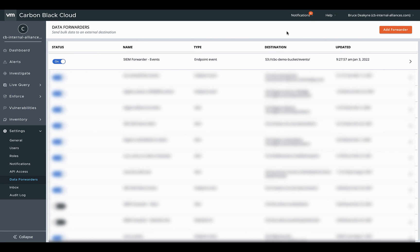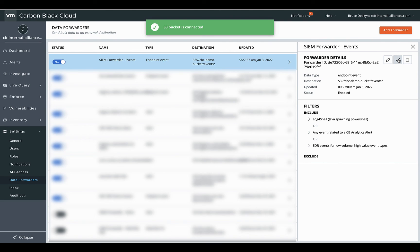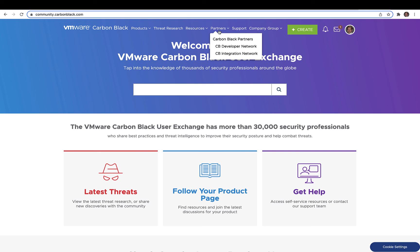From the Carbon Black Cloud data forwarders page, find the forwarder, ensure it's enabled, and test the connection to the bucket. If the connection failed, it's likely the S3 bucket policy or encryption changed. Head back to the AWS bucket policy and Carbon Black Cloud configuration sections earlier in the video to troubleshoot these issues.